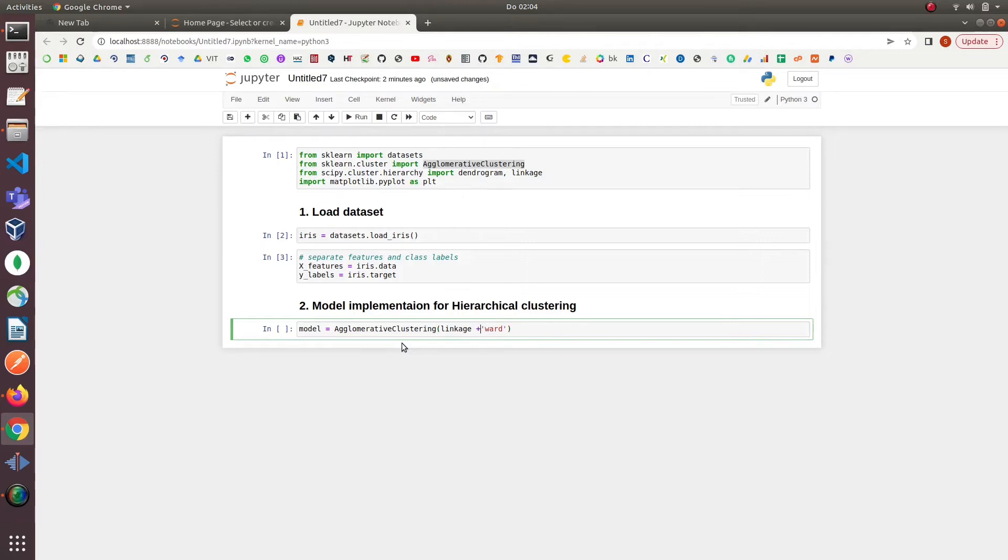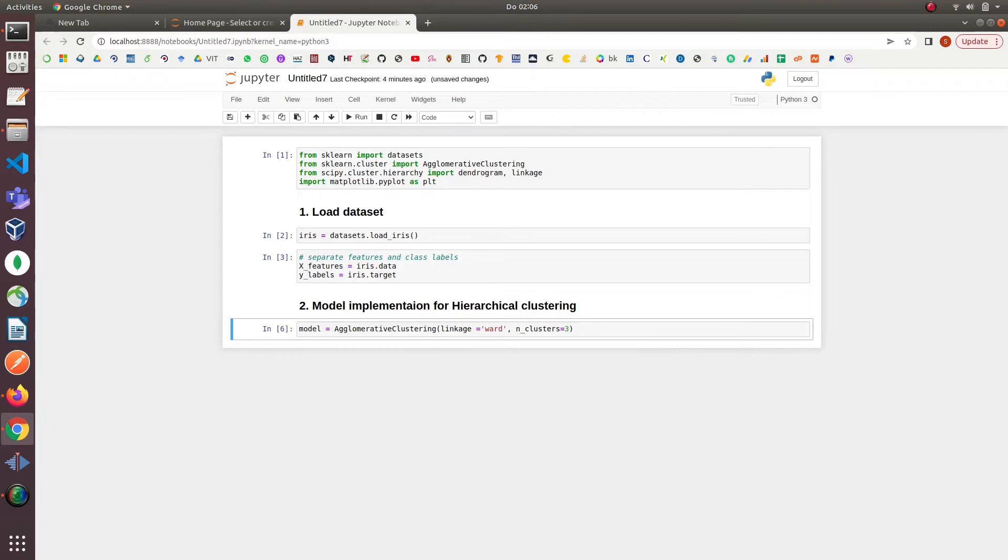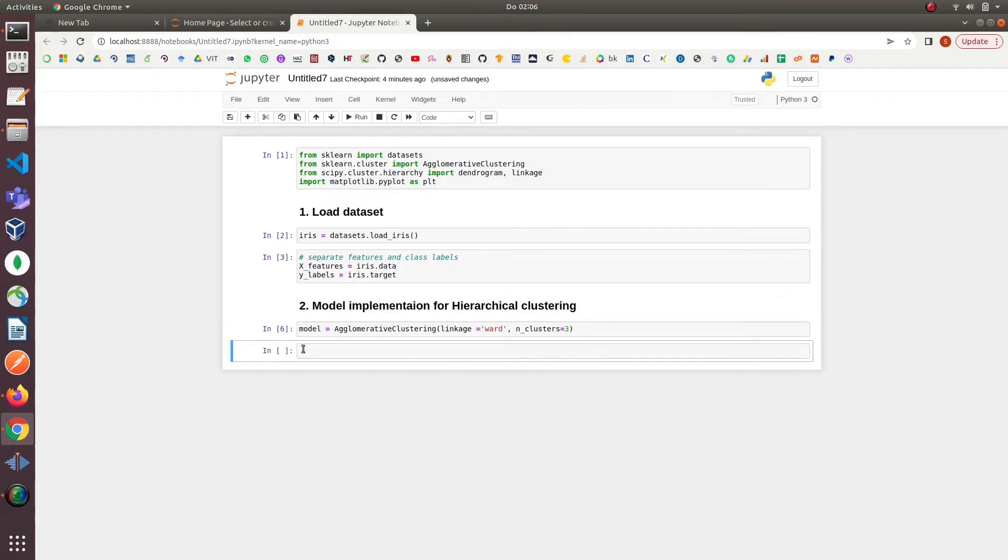The model will combine the sets of clusters that minimize this criteria. We can assign four values like ward, average, complete or single to the linkage parameter.